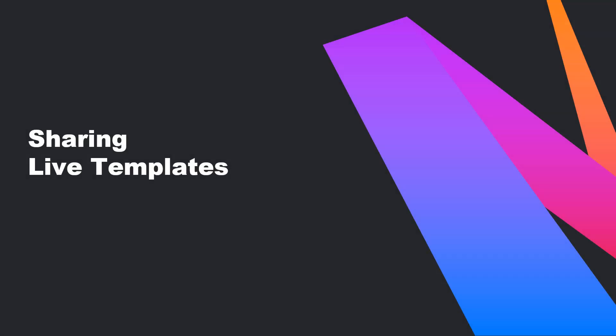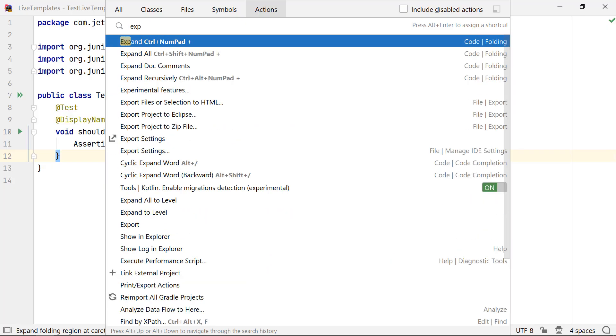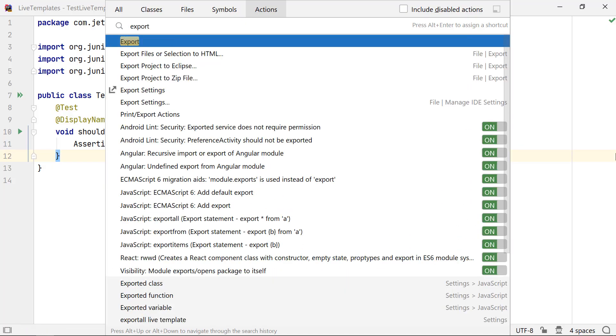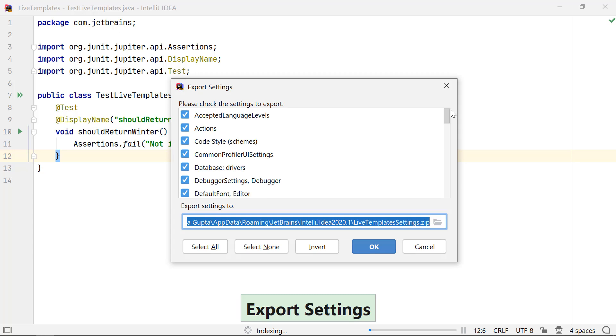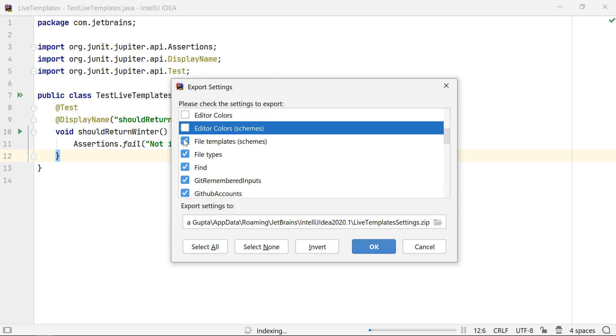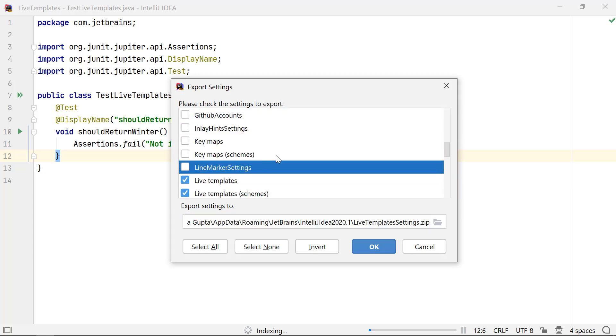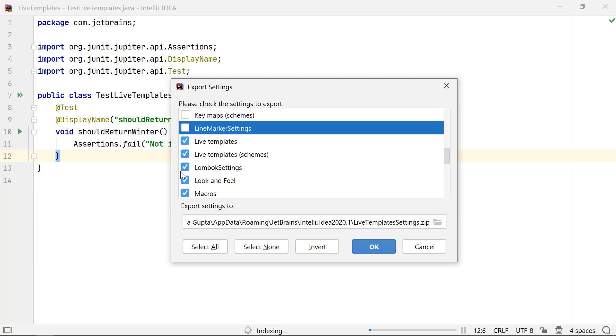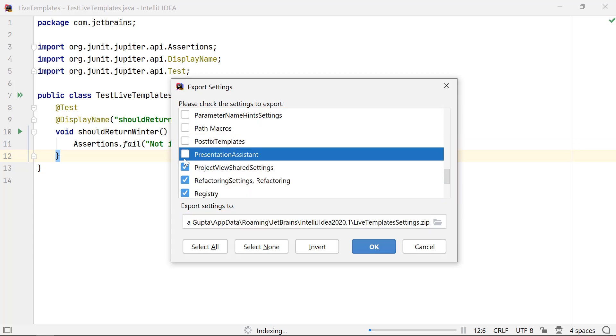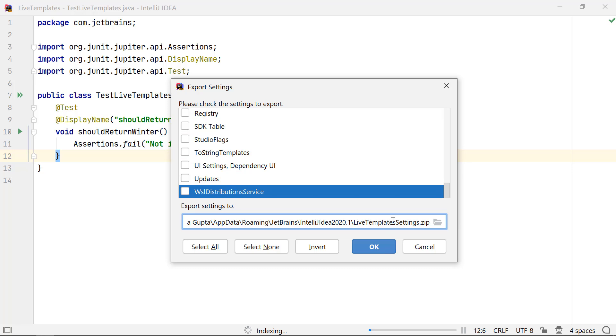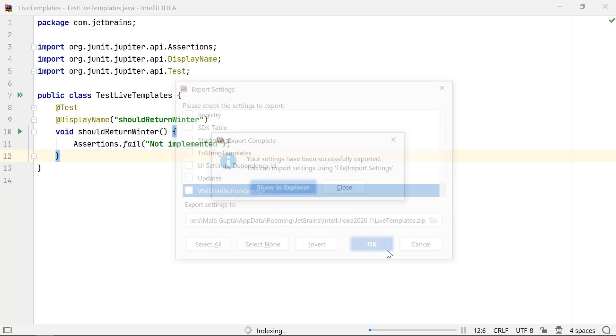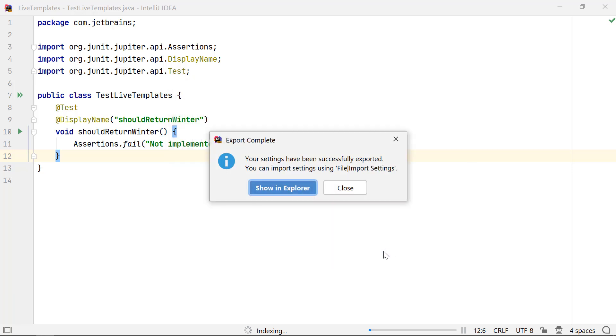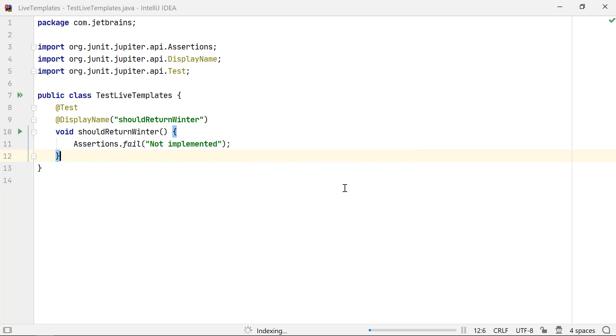Once you have created a bunch of live templates, you might want to share them with your team members. To do so, use the option Export Settings. If you want to export only the live templates, you can uncheck the other options. After you export it, your team members can import the file by using the Import Settings.